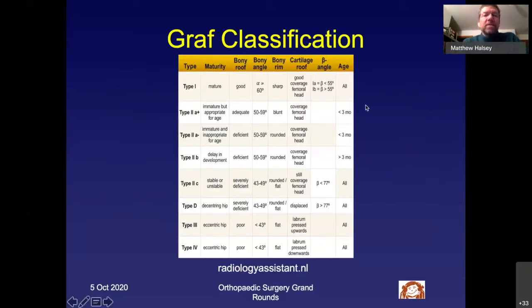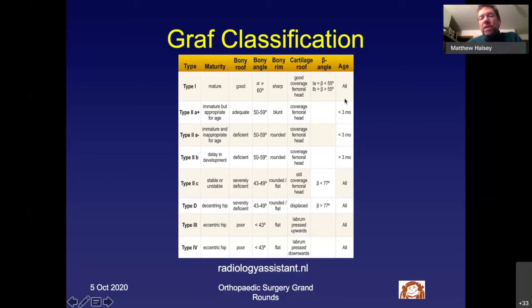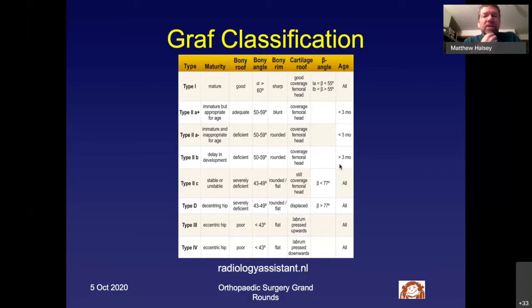For completeness, there is a classification system developed by Graf in Germany based on the alpha angle, whether the bony rim is sharp, blunted, or rounded, femoral head coverage, and patient age. However, the inter-observer reliability of this classification is quite limited, and I don't typically use it. When people speak to me in Graf terminology, I ask them to tell me the patient's age and alpha angle instead.